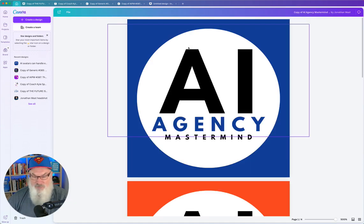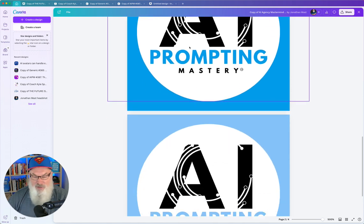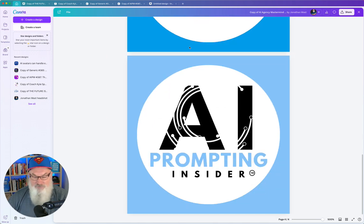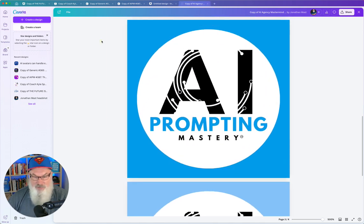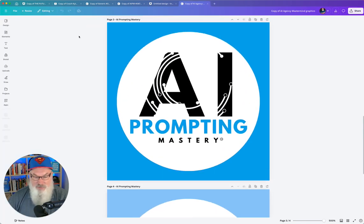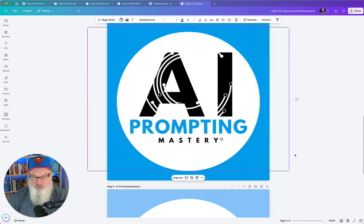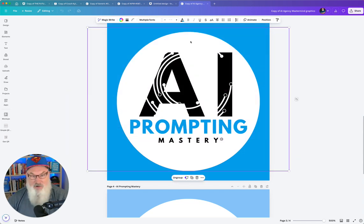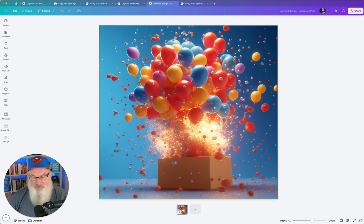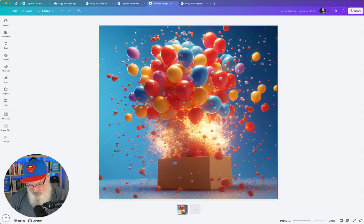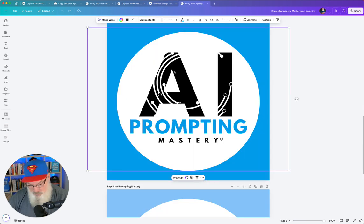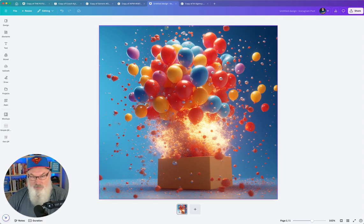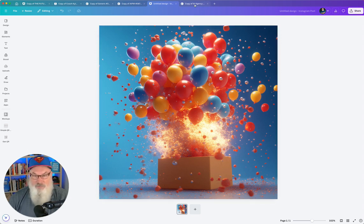There's my graphics file. You can see I've got multiple files here and we're going to pull this up underneath our Prompting Mastery. There's different groups that we can put it in. Grab that graphic.